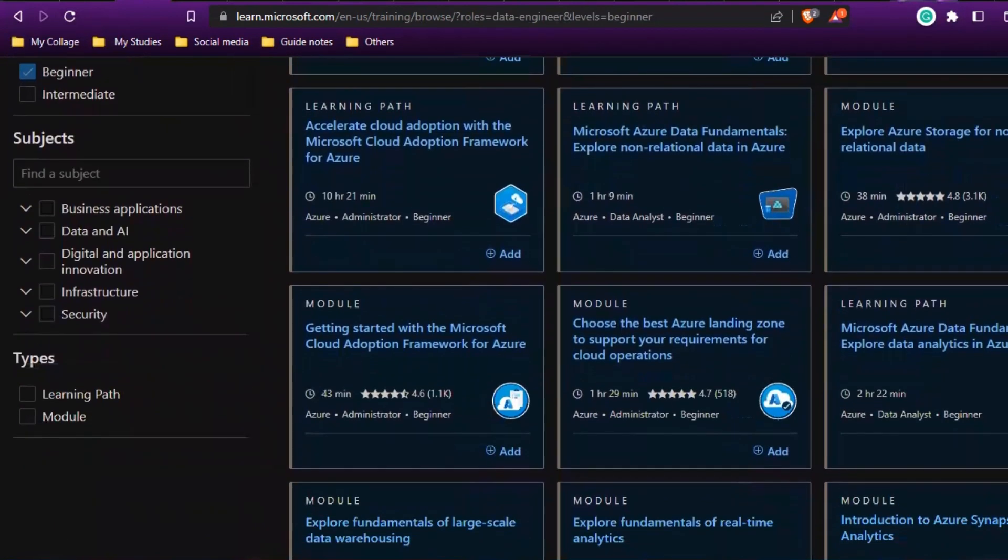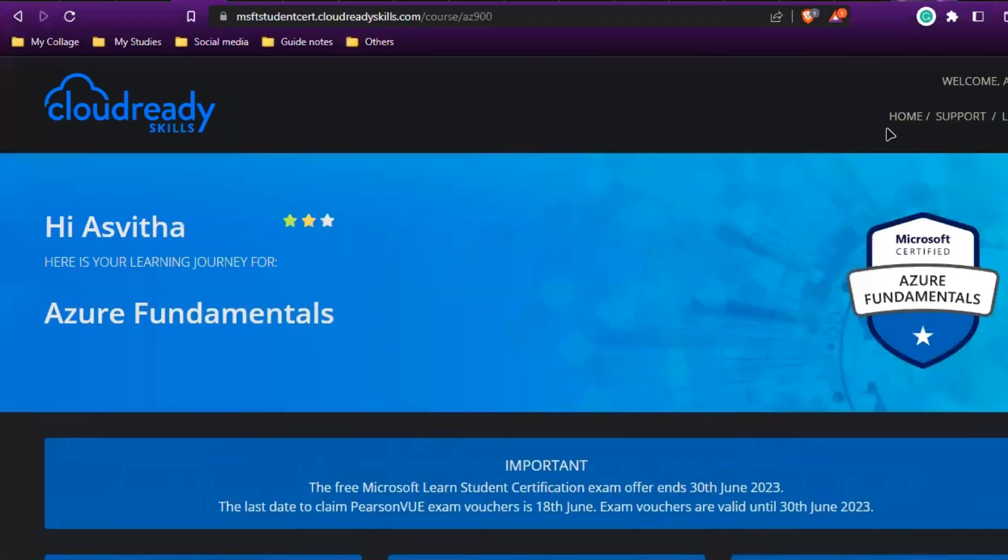As I told before, I'll be sharing eight certificates that are completely free for college students, provided by Microsoft. For that, you have to create an account at learn.microsoft.in—this is the first step. The next step is you have to go to this page.